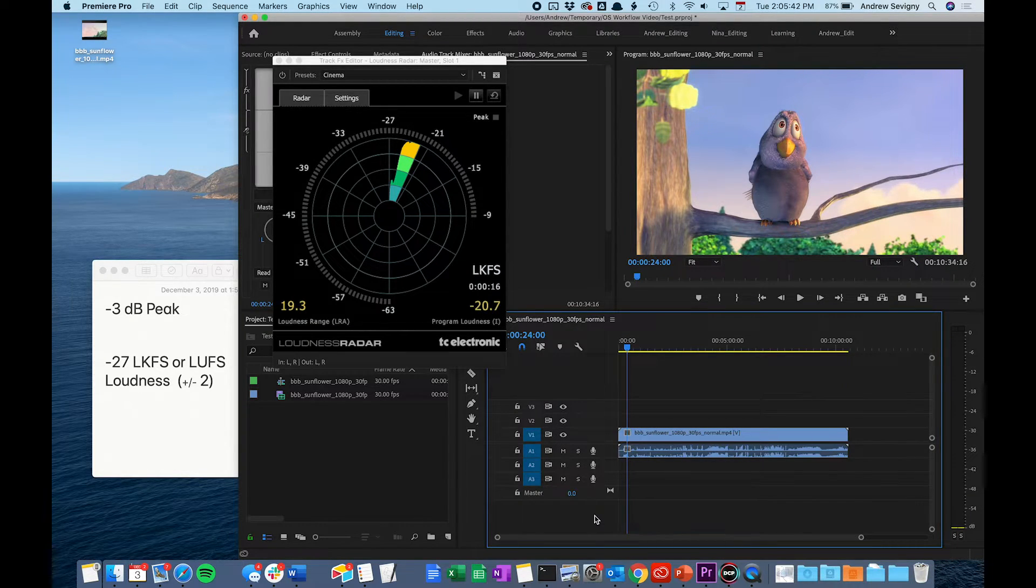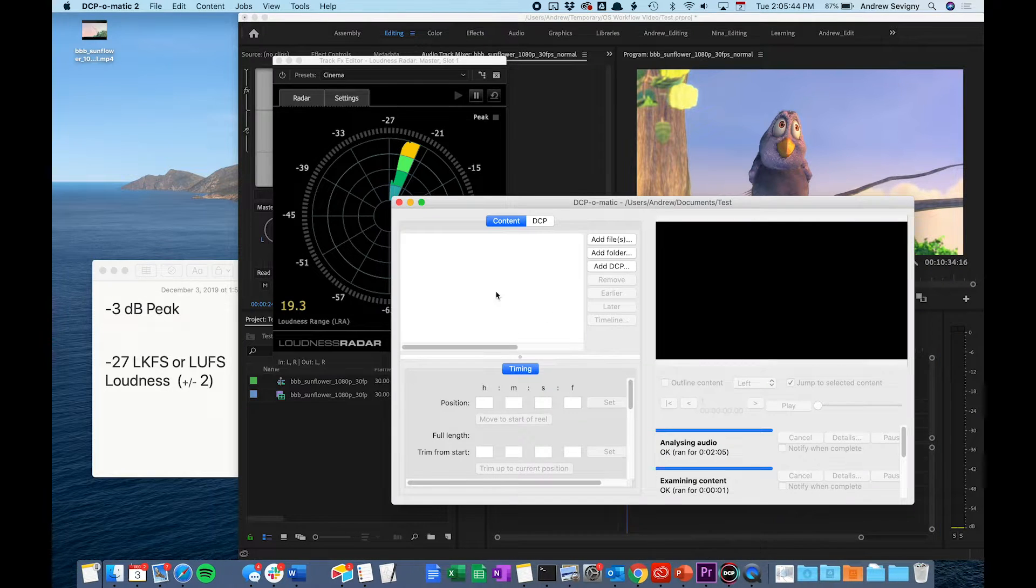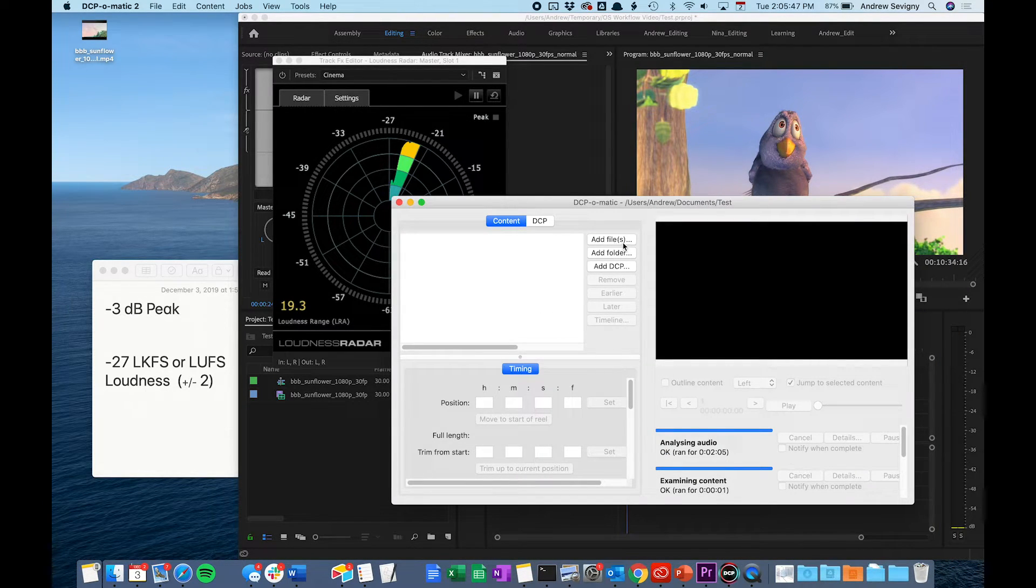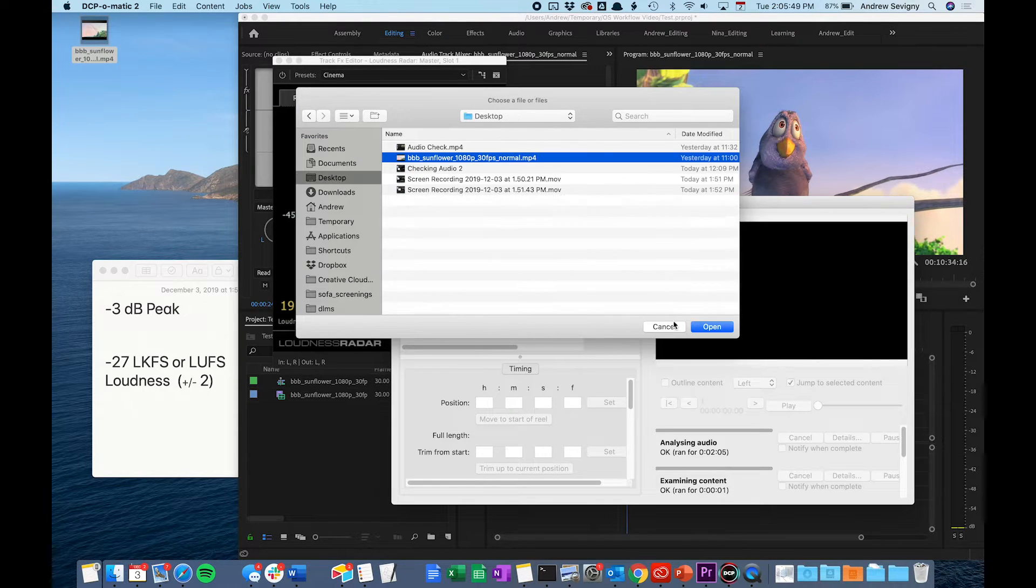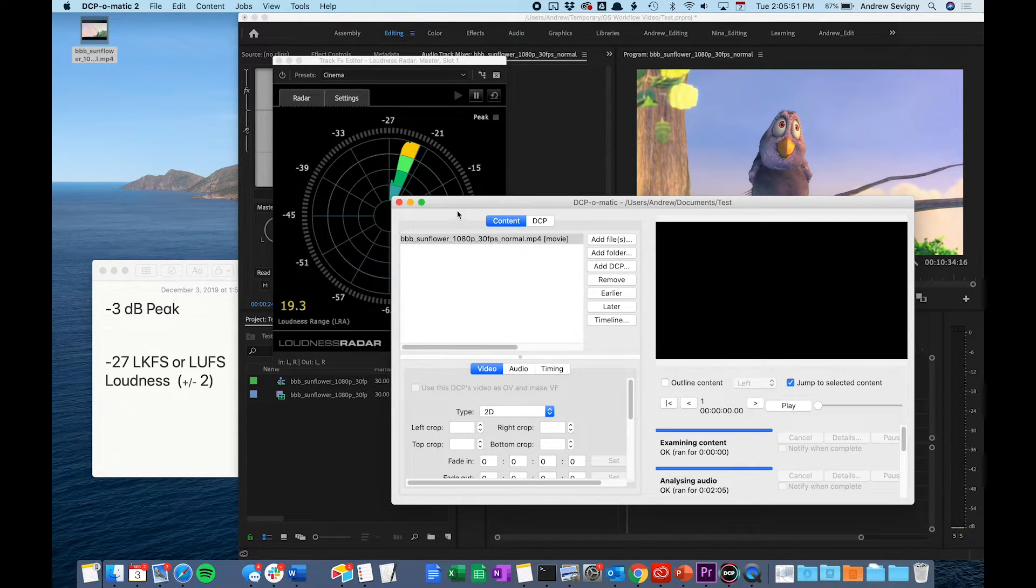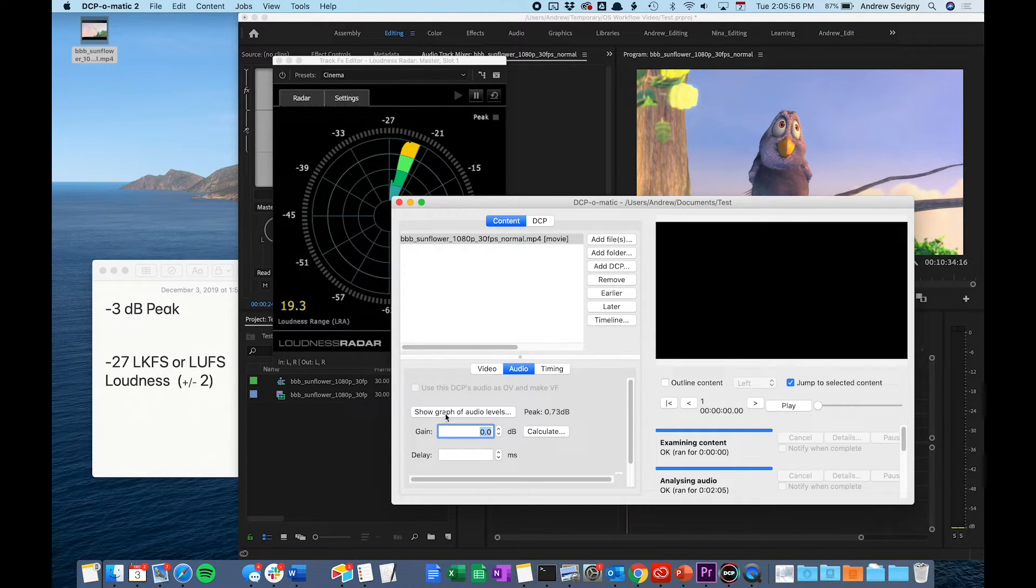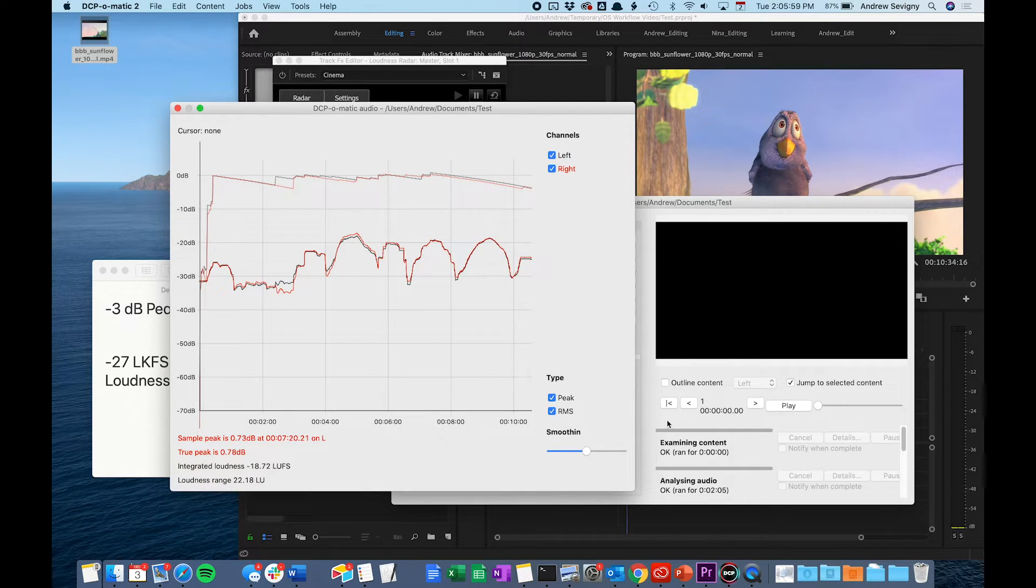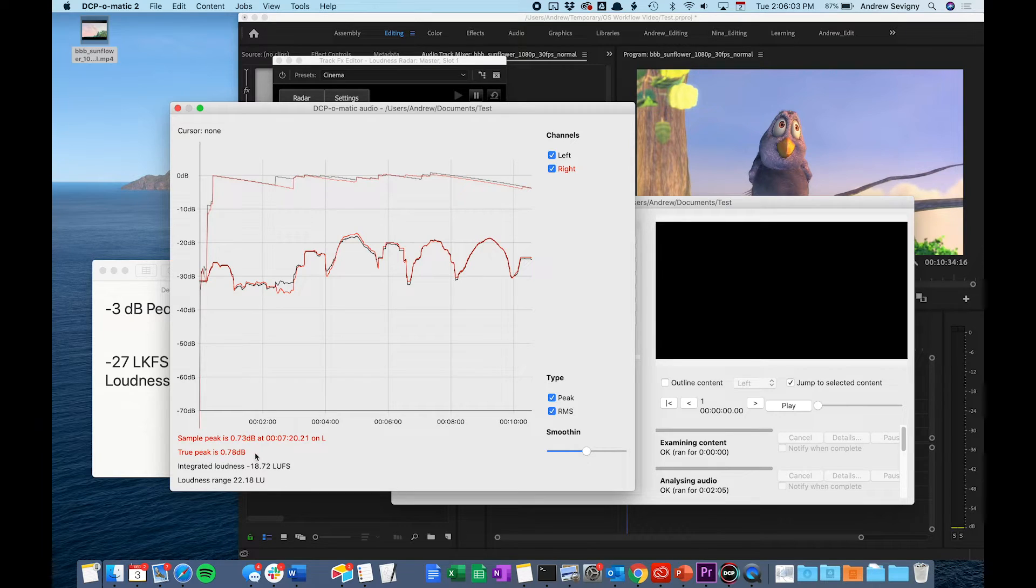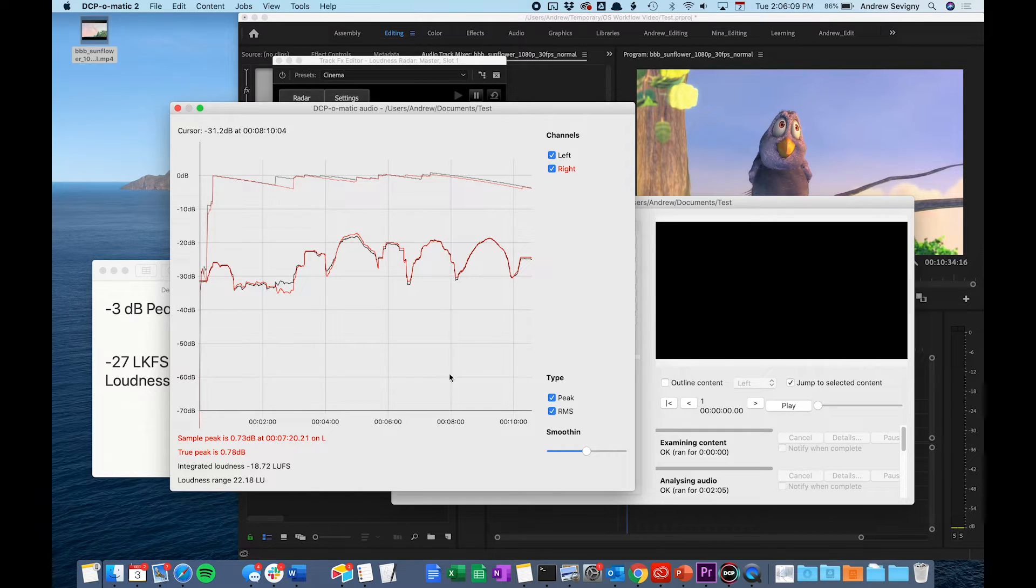You can also check these measurements in DCP-O-Matic. To do that, open DCP-O-Matic and add your film to the project. Once you do that and click on your film, under the Audio tab, you can click this button, Show Graph of Audio Levels. It will do a quick scan and give you information about the true peak or the peak dB of your film and the integrated loudness of your entire mix as well.